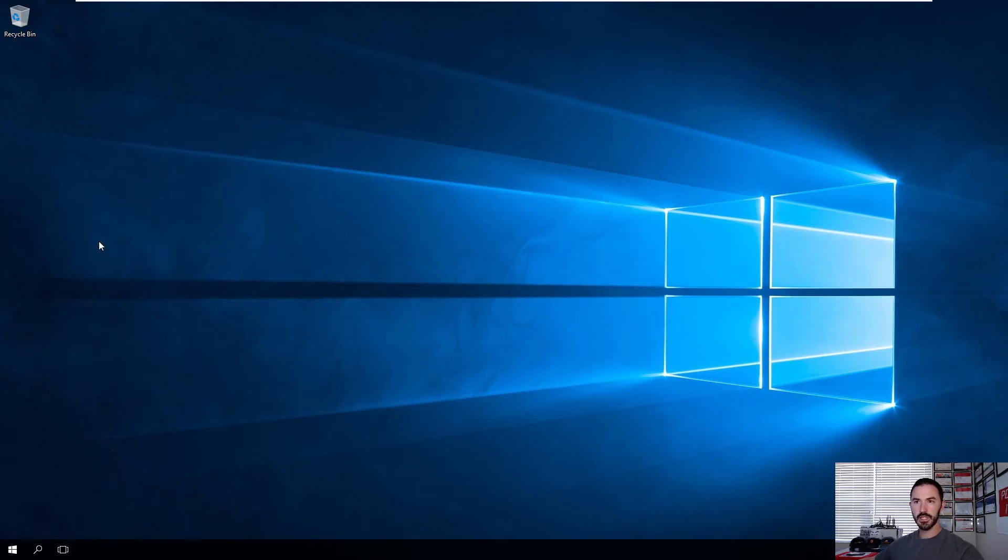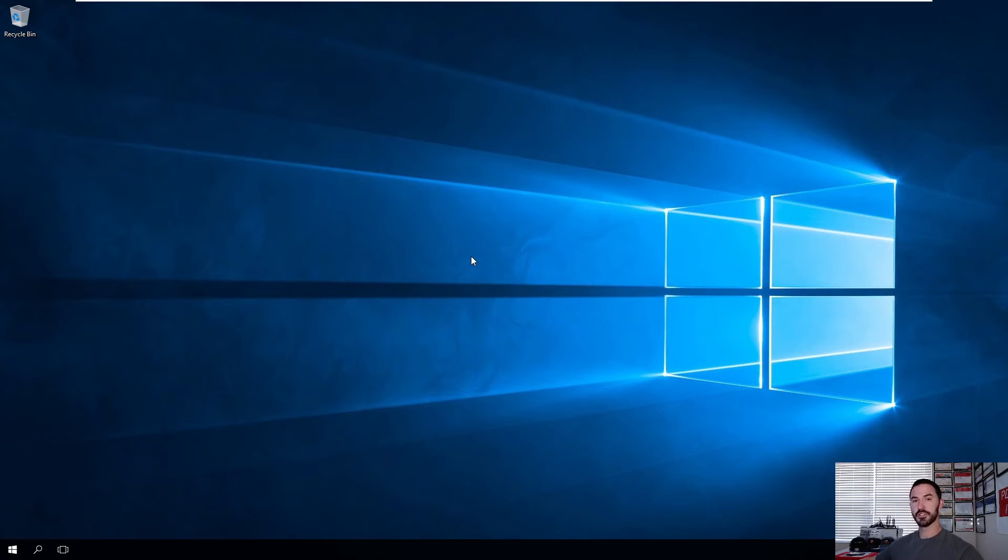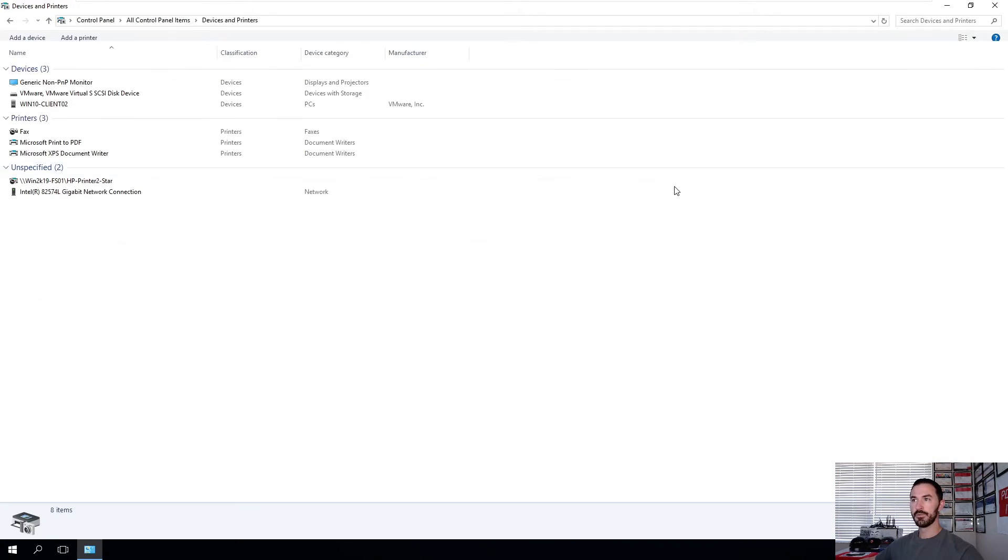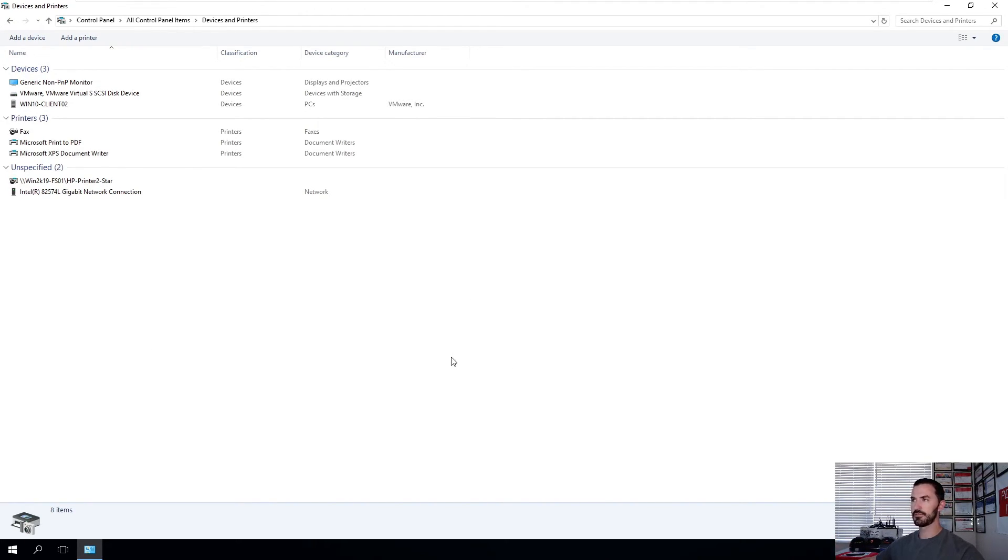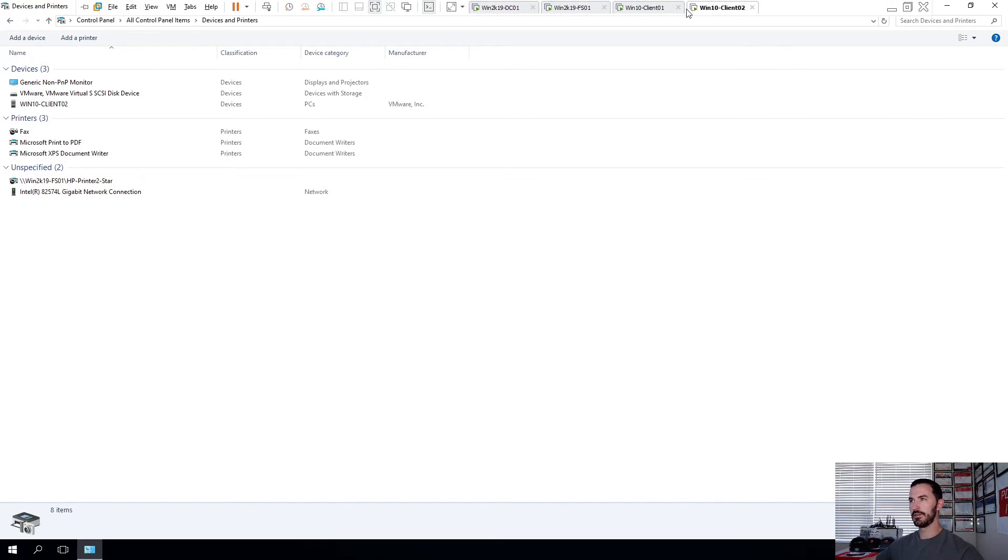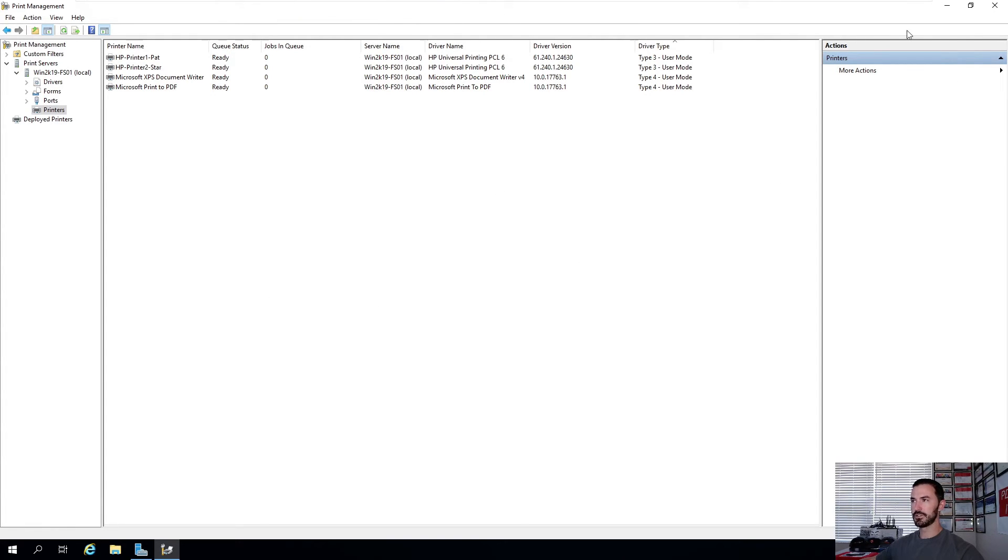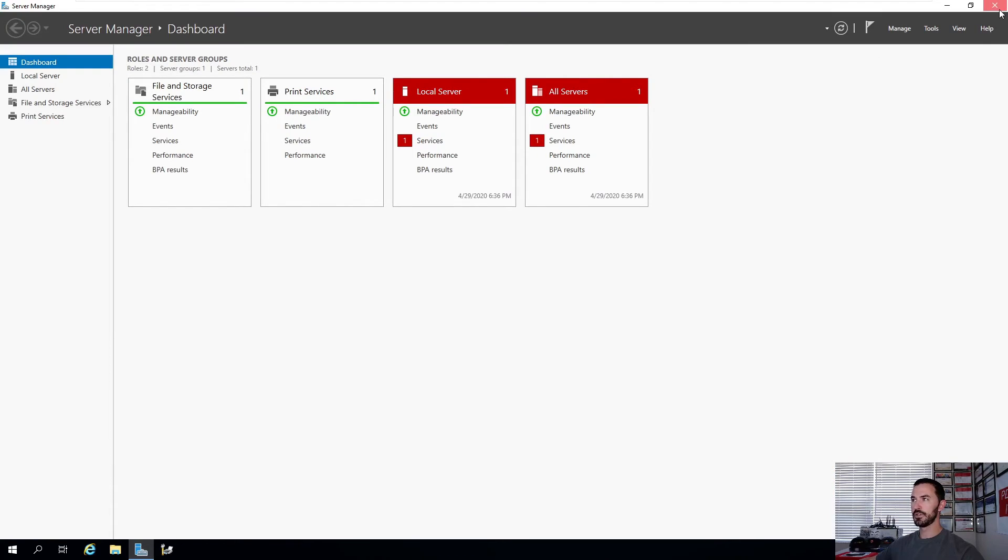So now if we go to control panel, hopefully we'll see Star's printer. If Star's printer is there, then our process of deploying this via group policy was a success. And there it is. It's installing now. It's just slow because I was tinkering with it. I bumped down the resources on my servers.